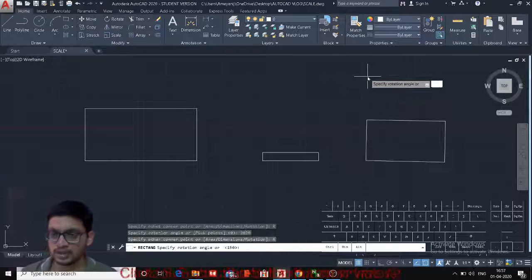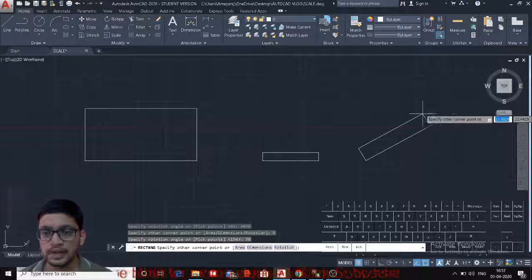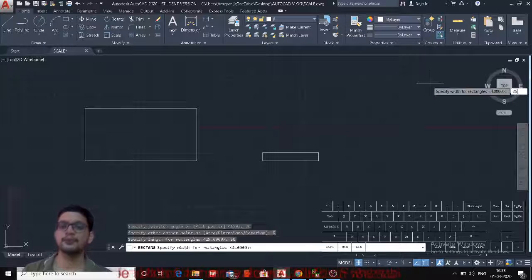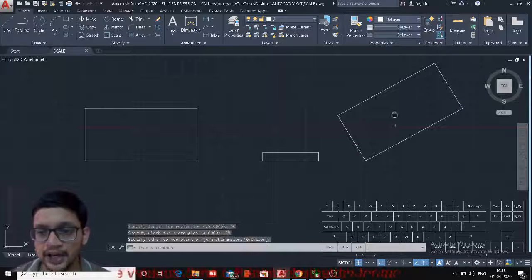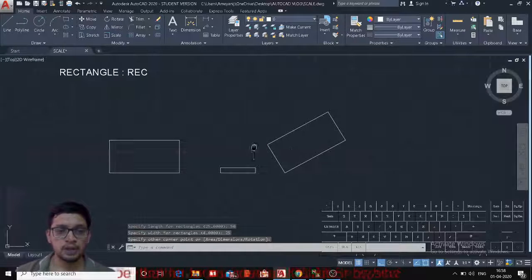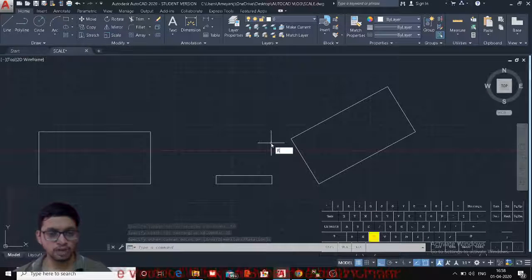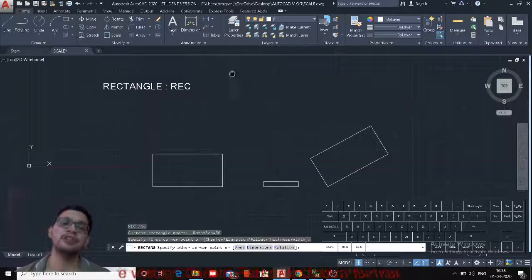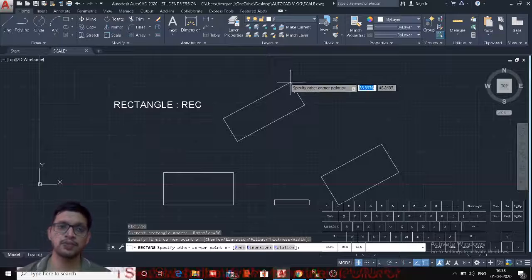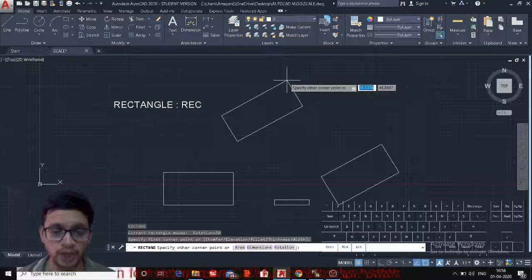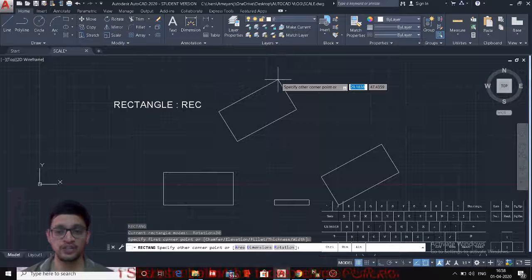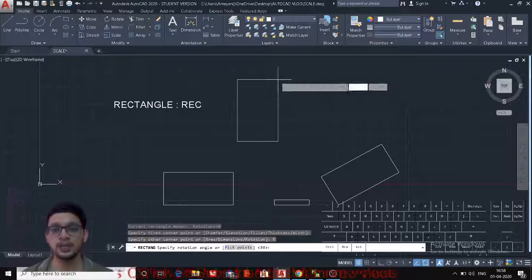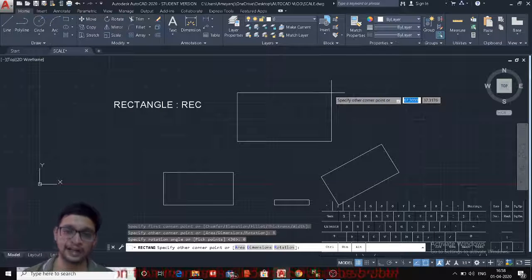You can combine Rotate and Dimension options: set rotate to 30 degrees, then enter Dimension with length 50 and width 25, and the rectangle will be created rotated at 30 degrees. Note that the Rectangle command will remember the last rotation angle used. If you don't want that rotation, go back into the Rotate option, set the angle to zero, and you return to the normal rectangle orientation.